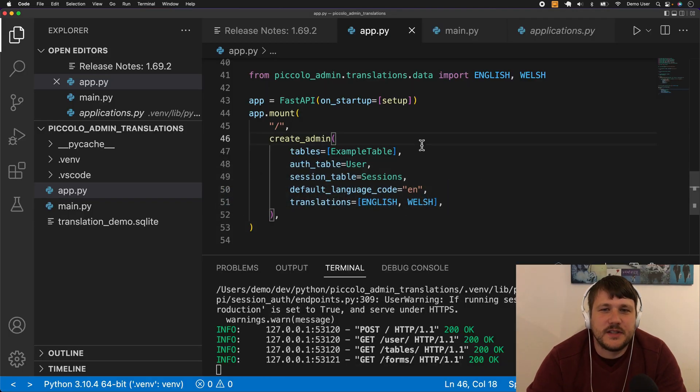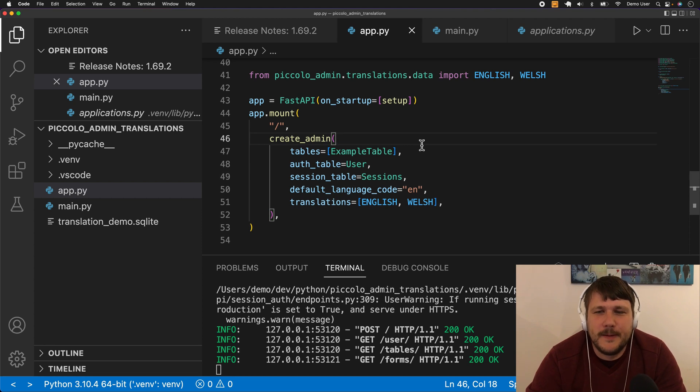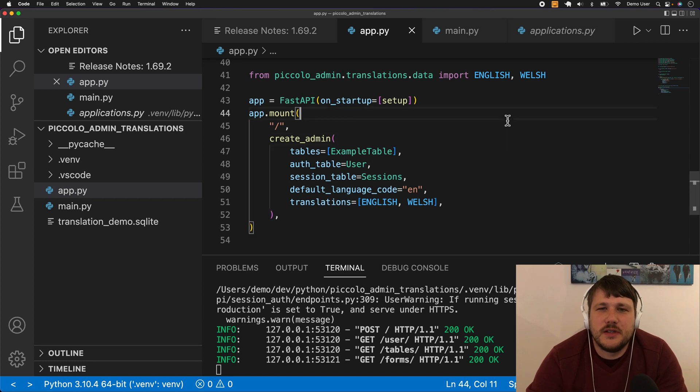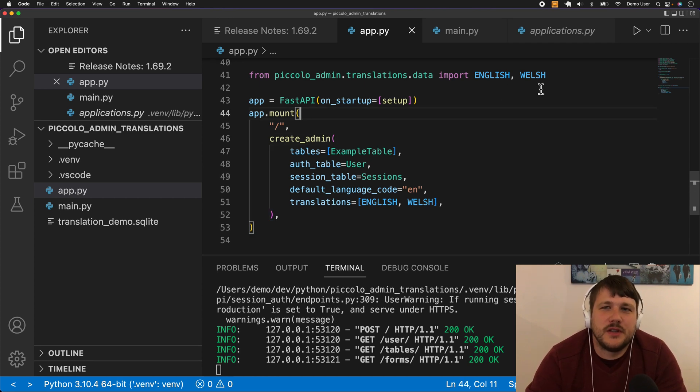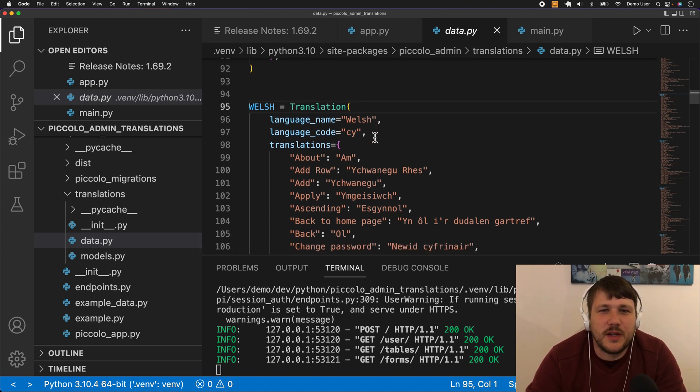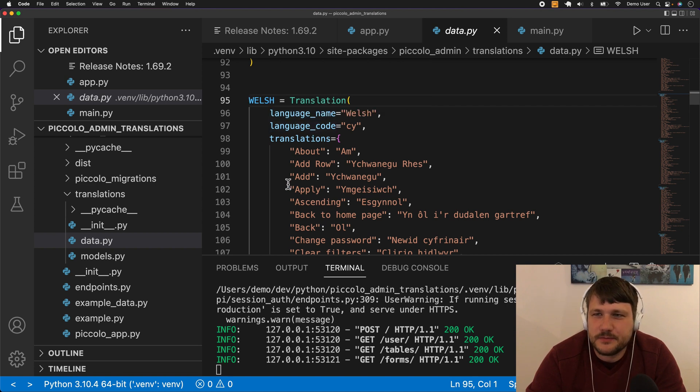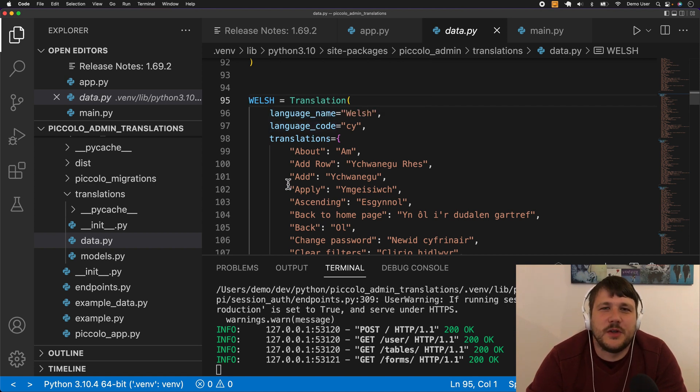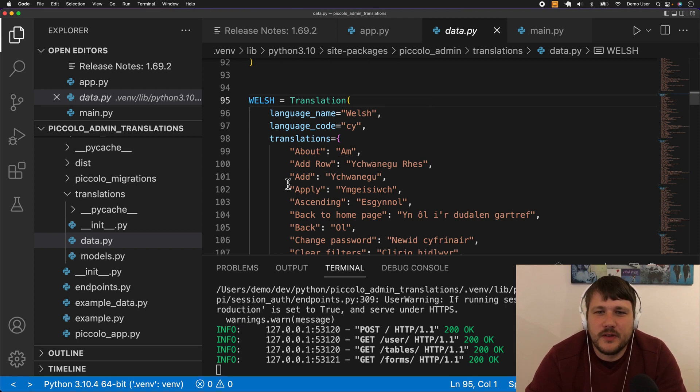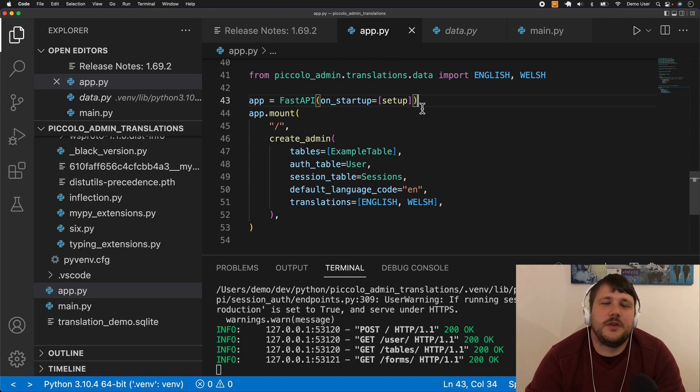That's it for today. It's really easy to use to add these translations to Piccolo Admin, and you can also easily create your own translations. If for some reason you weren't happy with our translations, you can easily create your own. We just have this translation class. All you need to do is provide a language name, a language code, and the translations. Also, we'd love it if users would contribute the languages that we don't currently have. I hope you find this useful, thank you very much.